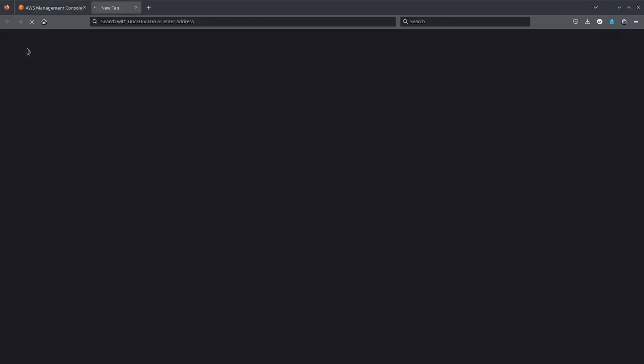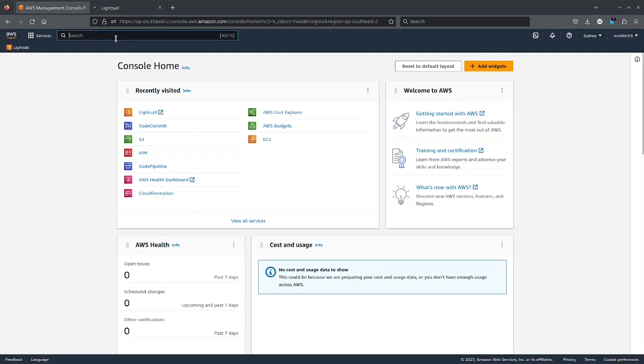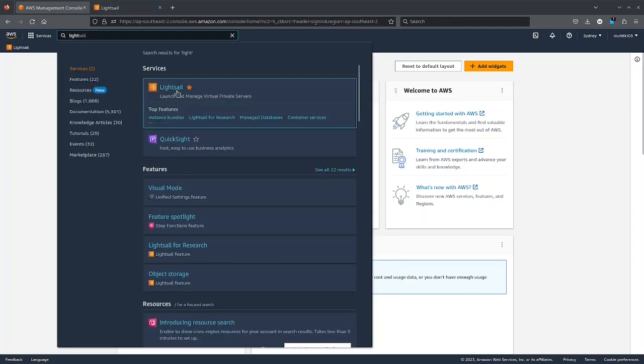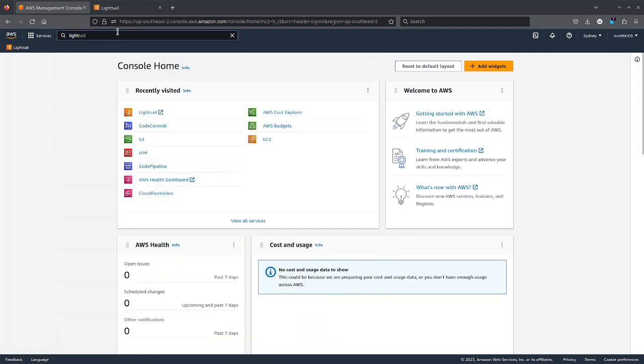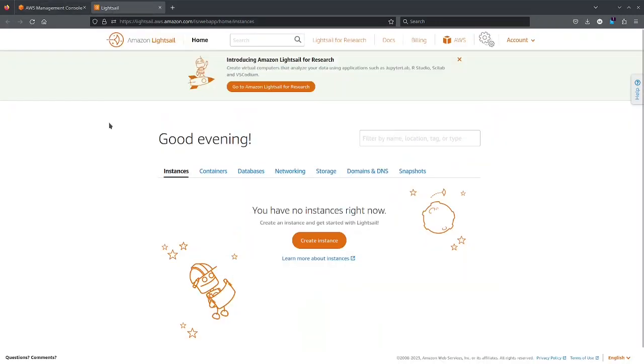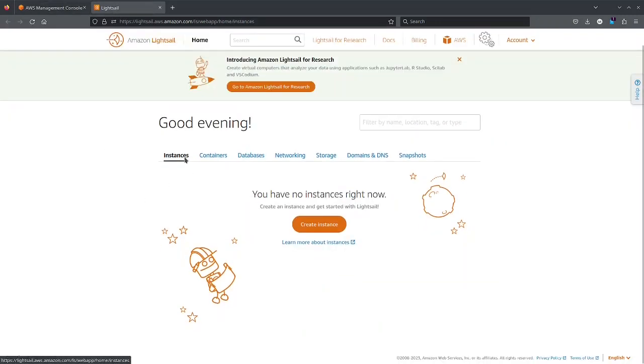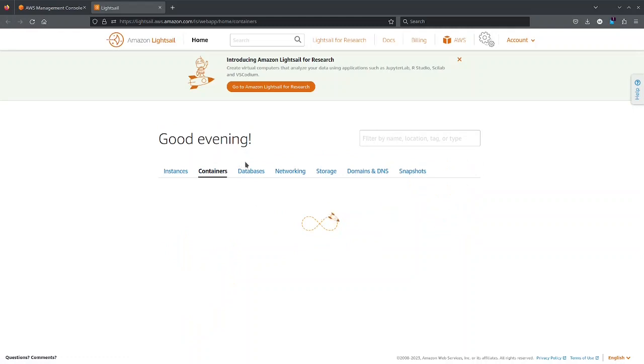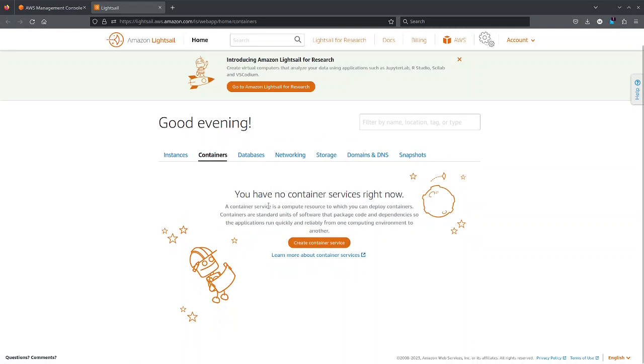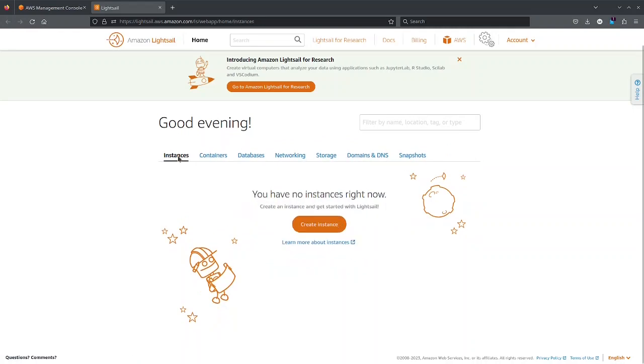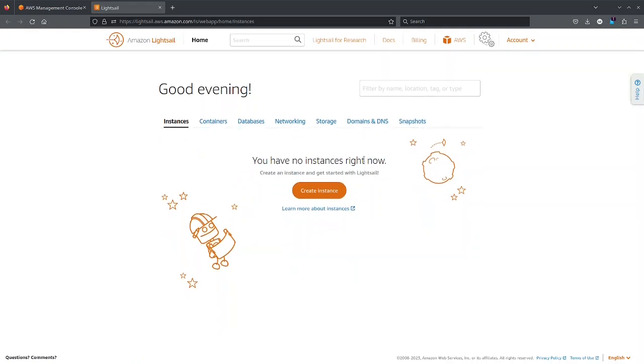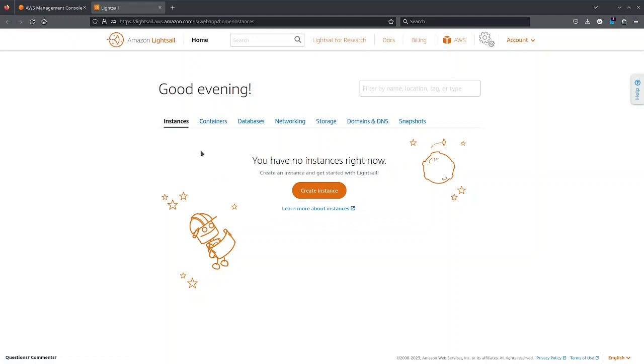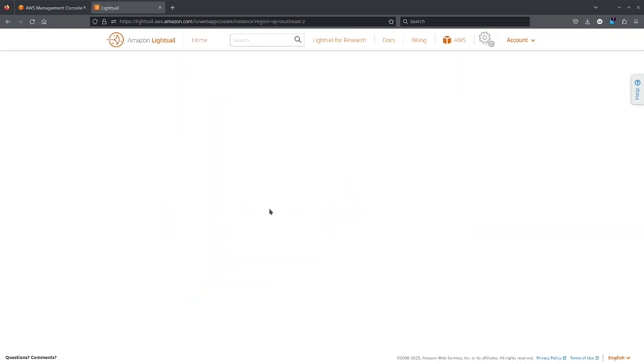So I will be using LightSail. If you want you can go to console and search for LightSail which helps you create virtual private servers. Now there are instances, containers, database, networking storage, etc. You can select either instances or containers depending upon your use case but if you are new to AWS I would recommend you to go for instance which is kind of a virtual private server that you use with any other hosting provider.